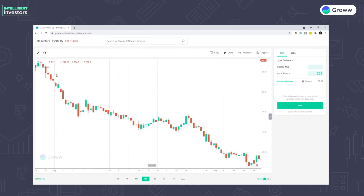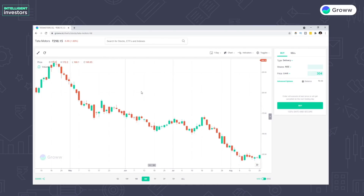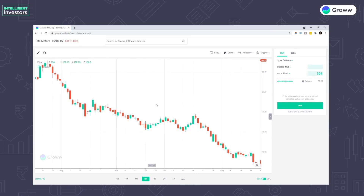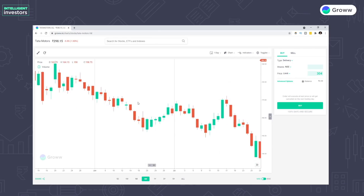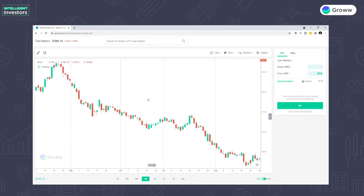So guys, how do we know which trend is going on? Obviously, if you can see this chart, this is Tata Motors chart. And you can clearly see that a downtrend is going on, right? Because price is moving downwards. So this is very simple to identify. But how do we build trend lines? We need to simply identify significant highs and lows.